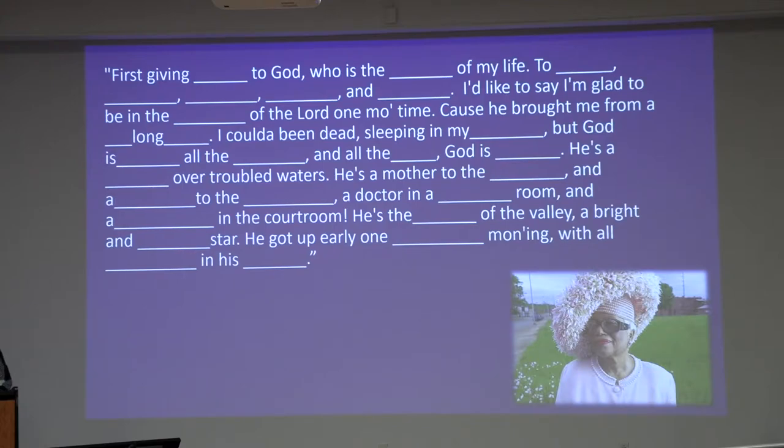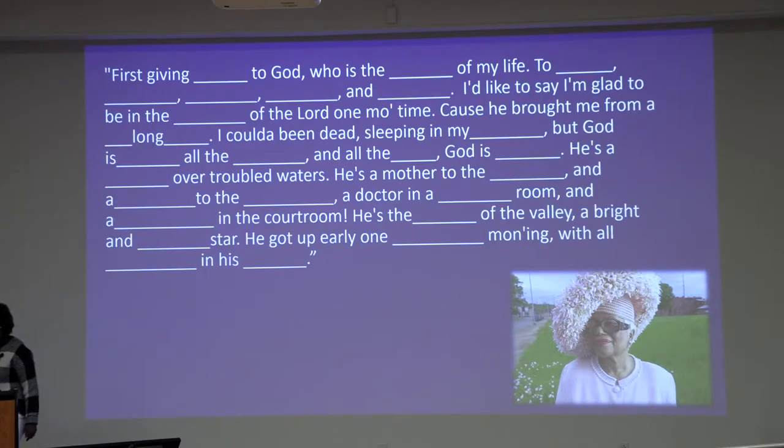The call-and-response continued: 'God is good all the time, and all the time, God is good' — to which you respond 'yes, he is.' The volunteer continued with traditional church expressions: 'He's a bridge over troubled waters, a ladder to the flawless, a father to the fatherless, a doctor in the sick room, and a judge in the courtroom. He's the lily of the valley, a bright morning star.' Often, we are part of the community that we work with, and that can be a challenge we'll talk about a little bit later.